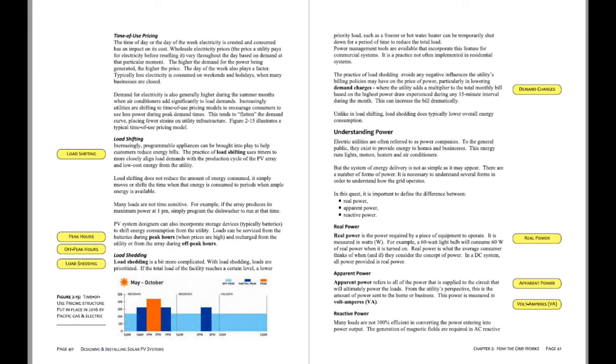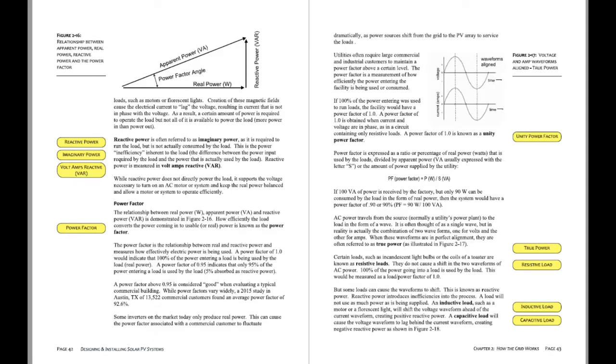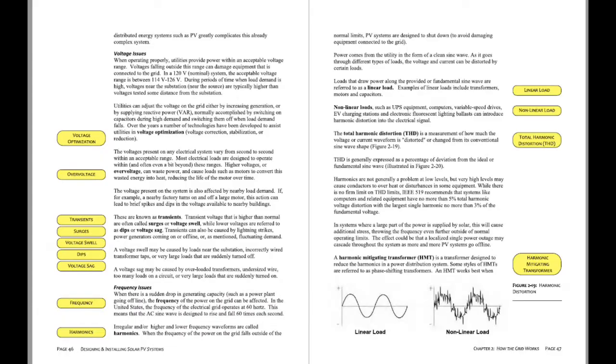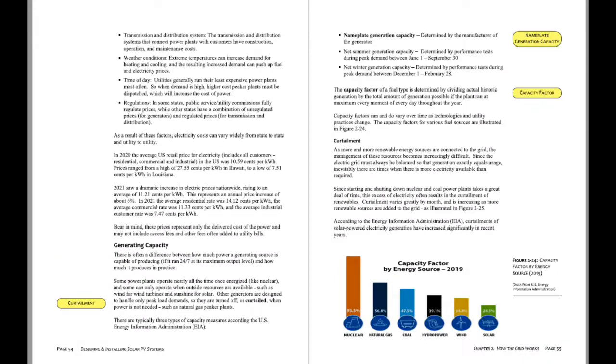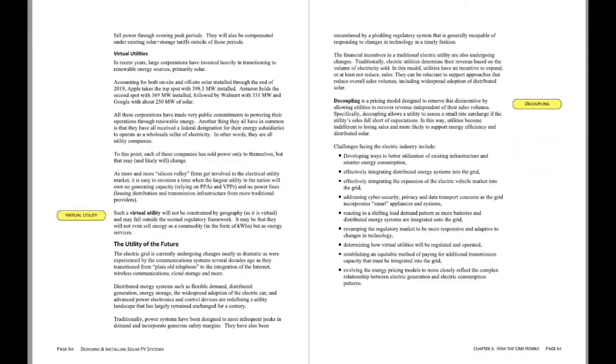There are a lot of charts and graphs that are part of the instruction. At the end of each chapter there is a chapter review.